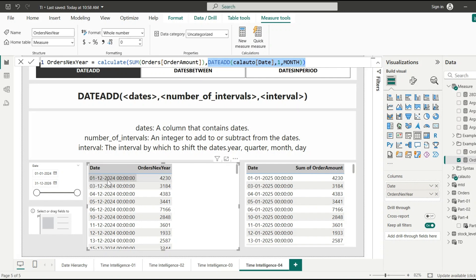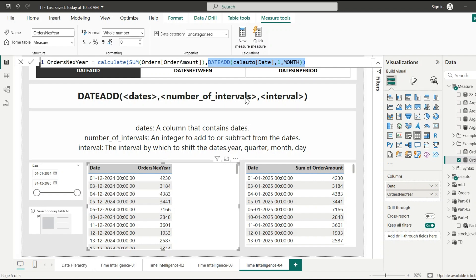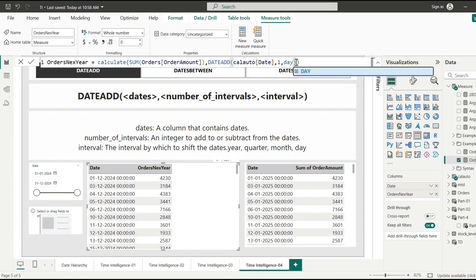You can see the orders amount for 1st January 2025 is 4230. Similarly, for 3rd December, we are getting 3184 — because for 3rd December, DATEADD returns 3rd January 2025, and for 3rd January the value is 3184. In this way, the DATEADD function returns the date after or before the specified interval.